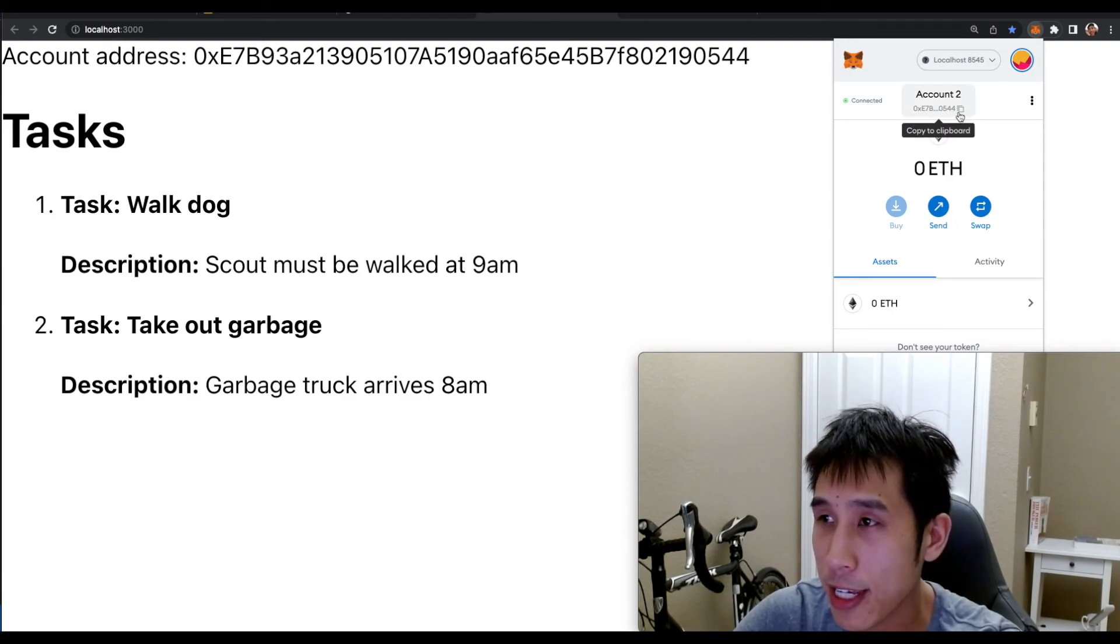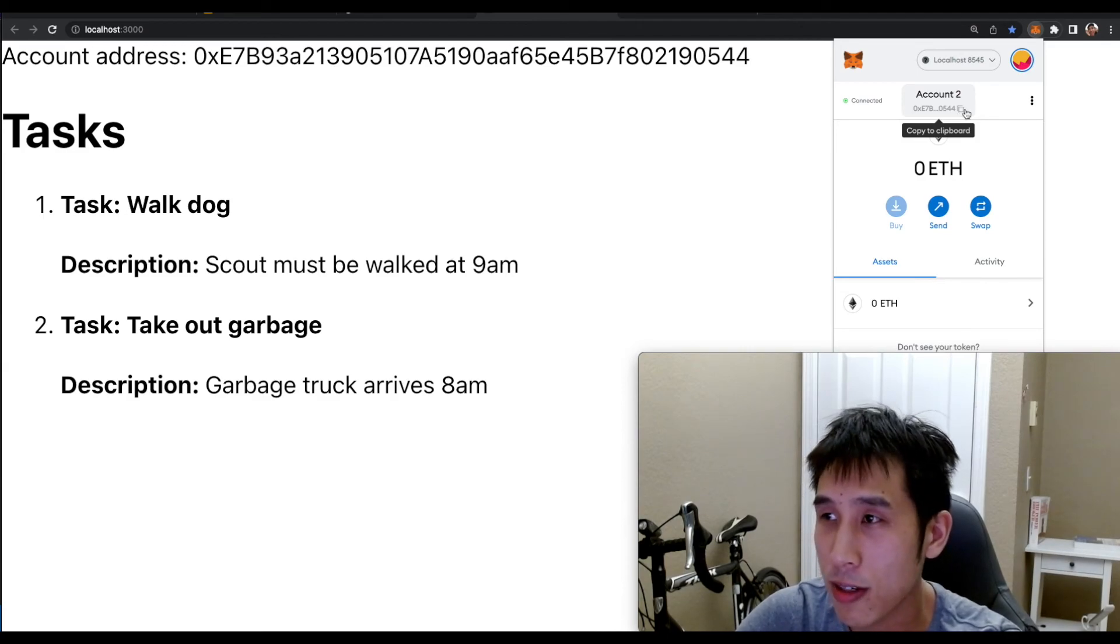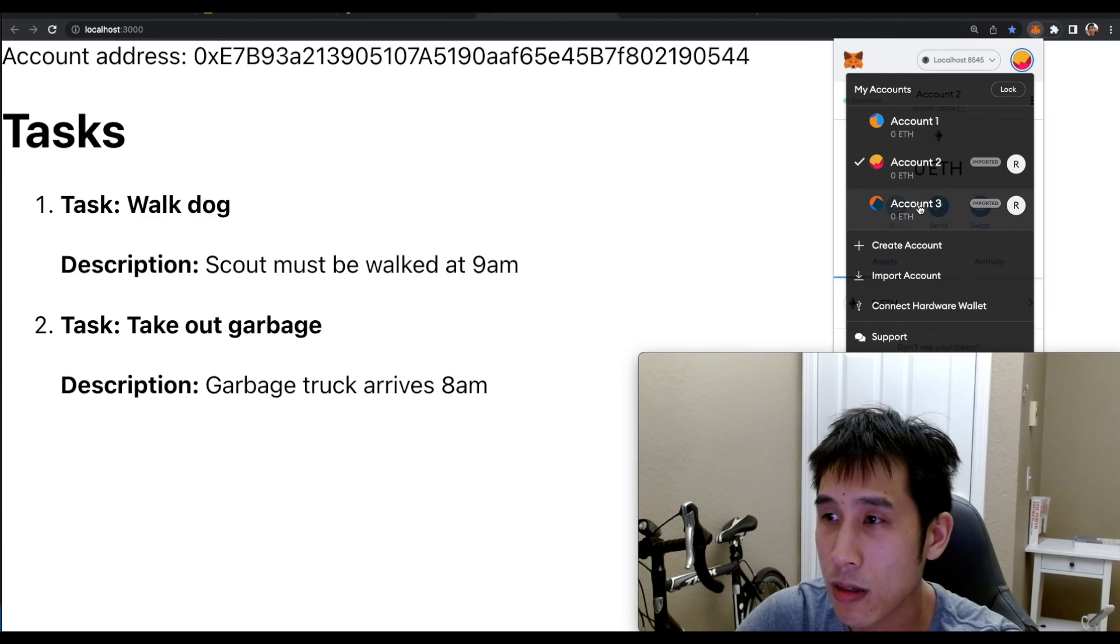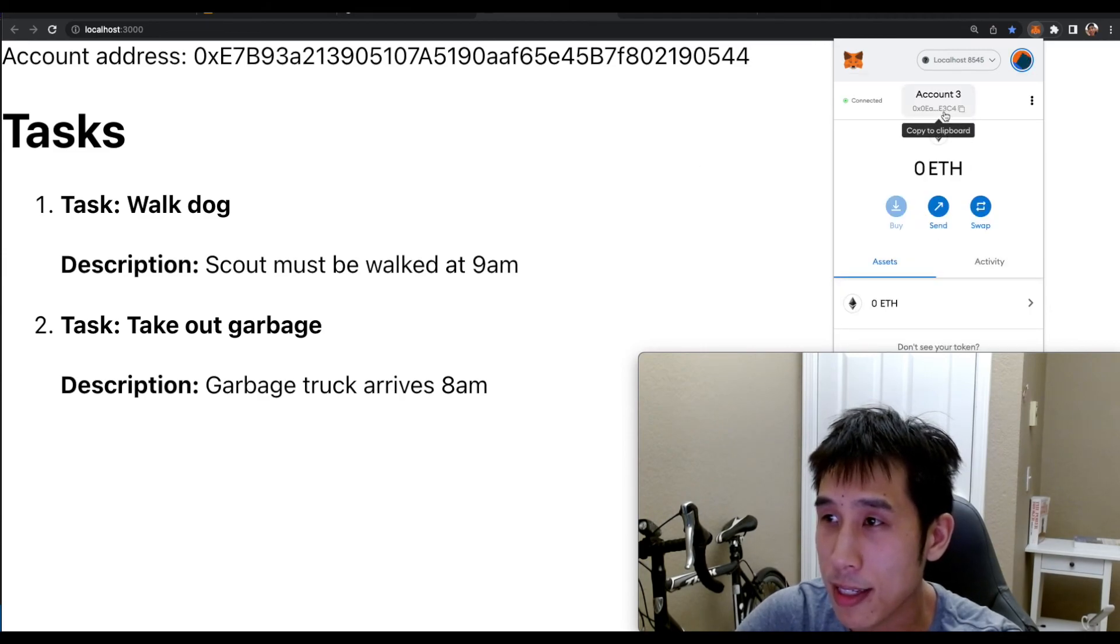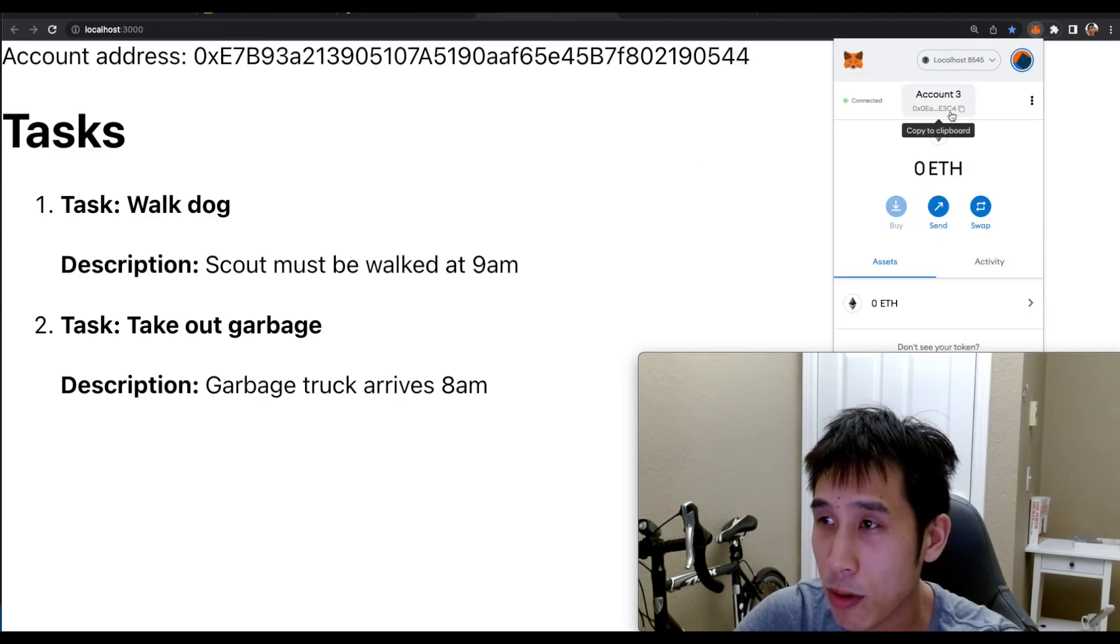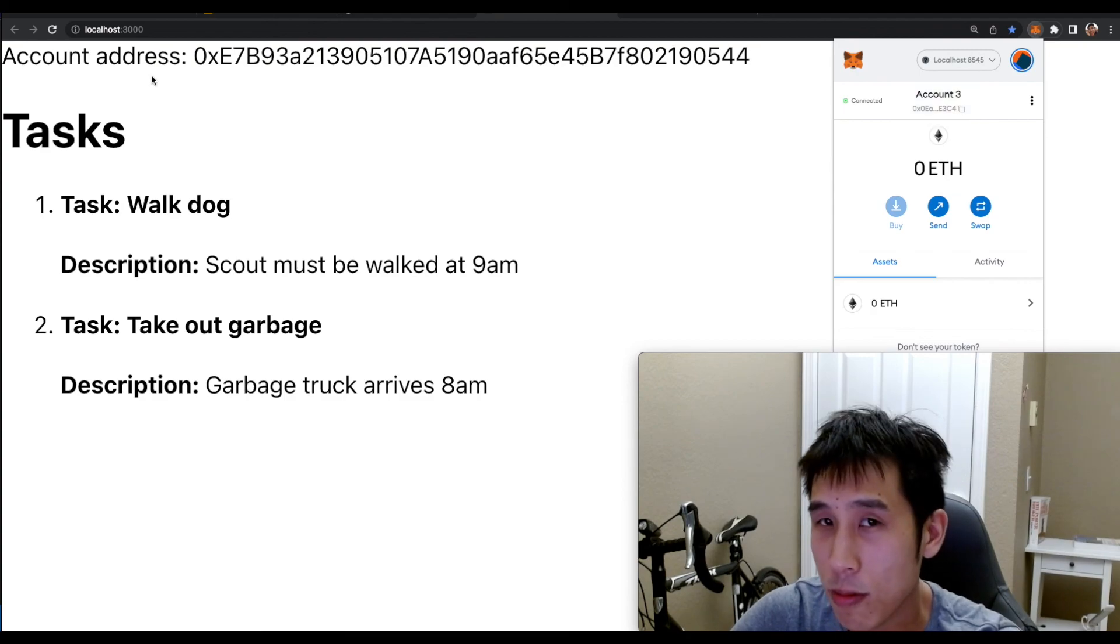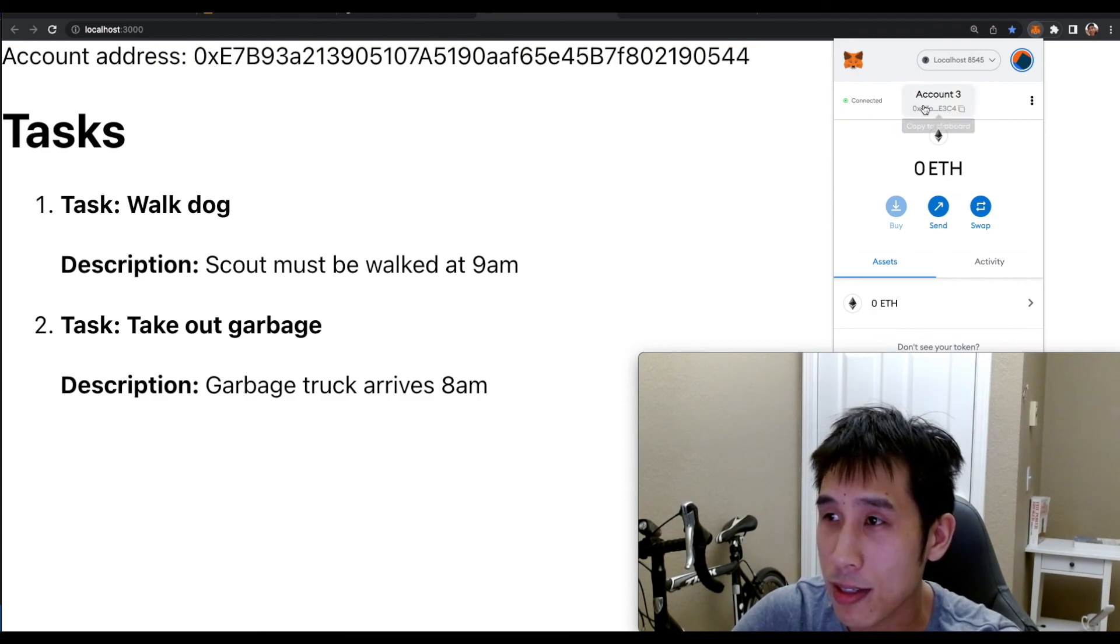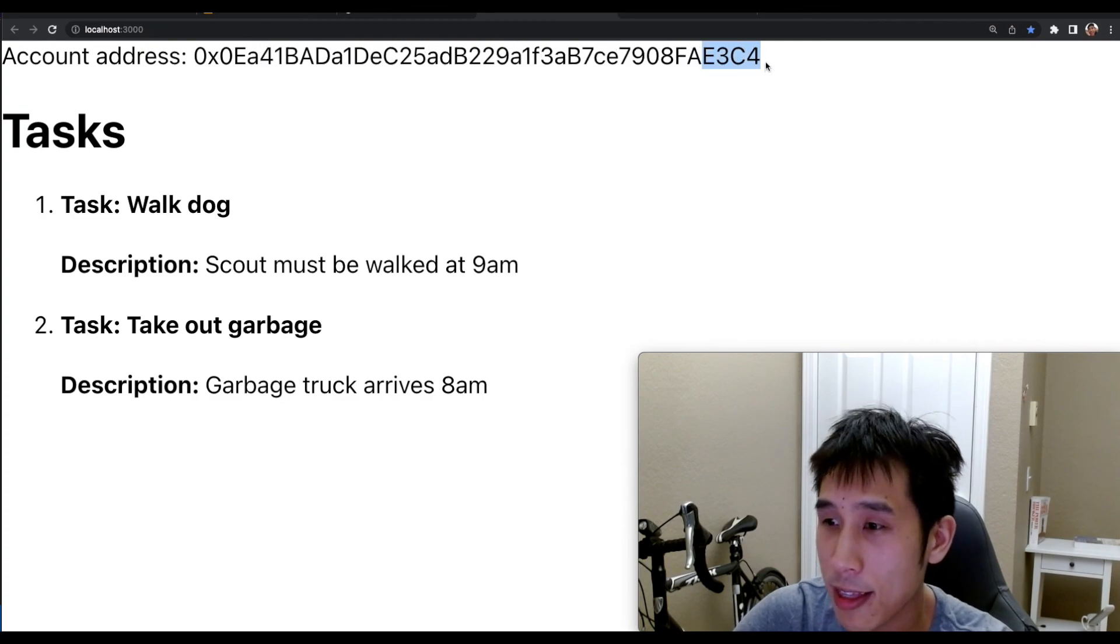If I switch the account that I'm logged into, then that address will also change. So let's switch to a different MetaMask account. So this new account ends in E3C4. So after refreshing the page, we should see this address also print to E3C4. And we see that that happens.